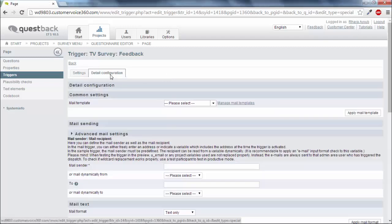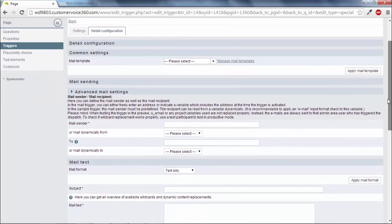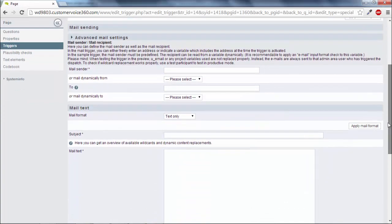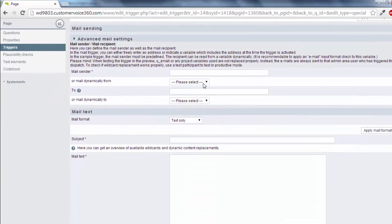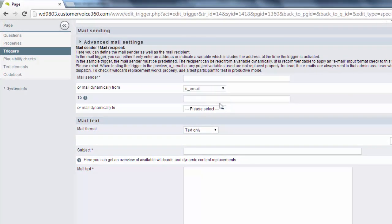As this is a personalized survey, you can select the U-Email wildcard from the drop-down list in the field Mail dynamically from. If participants fill in the comment field the wildcard will be replaced with the email address which was saved for them in the participant administration.